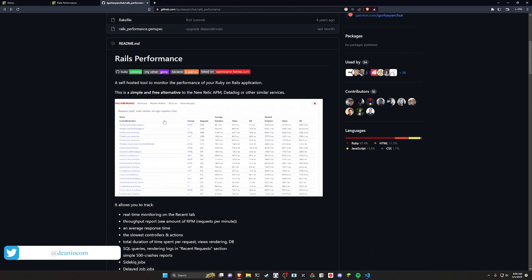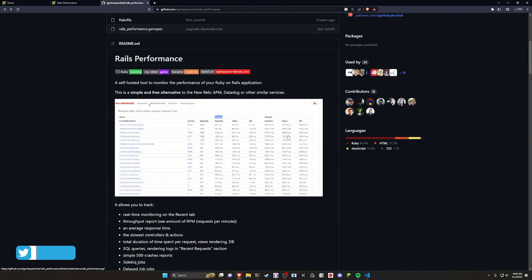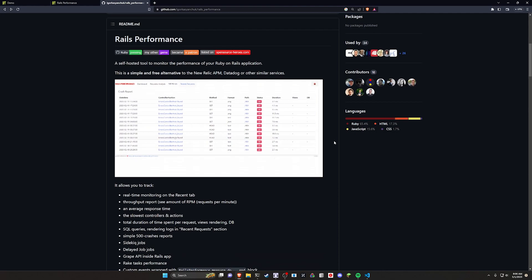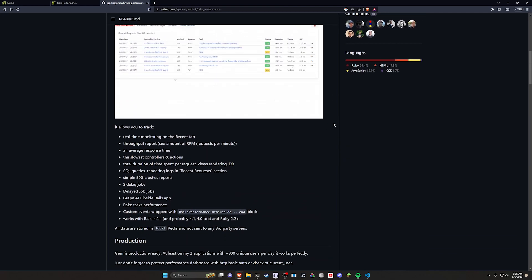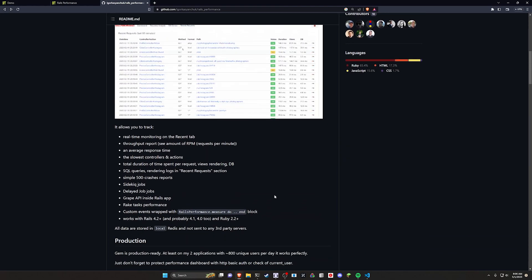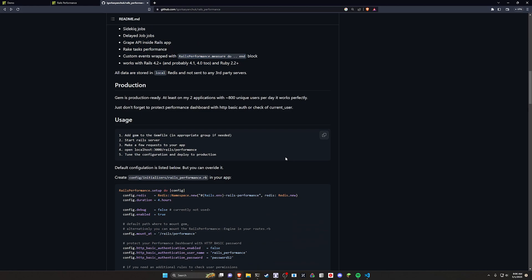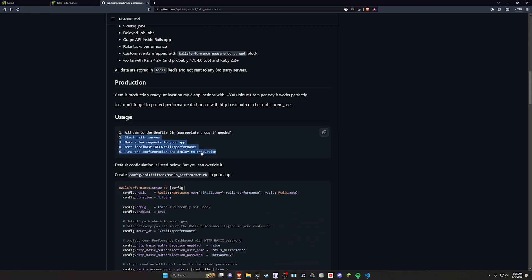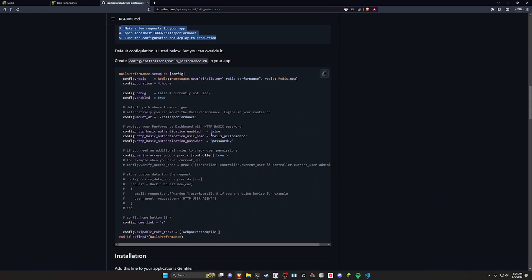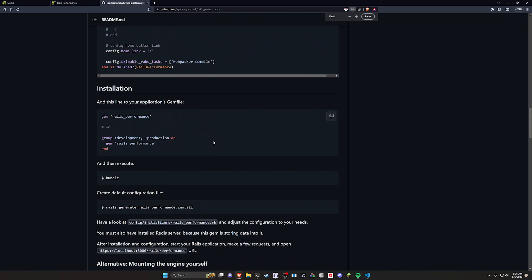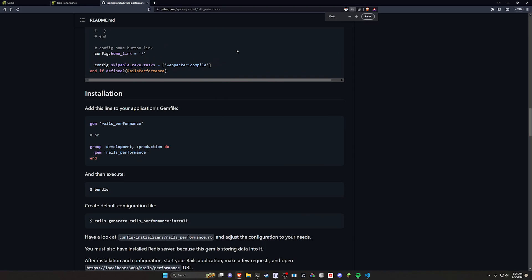It gives you a little dashboard that you can use to look at how many requests you're serving, what the average response time is, as well as tracking some logic in your application using a little wrapper that you can put around it just to see how long specific pieces of your app are taking to run. We have a feature overview here that's pretty neat, but we're going to go ahead and scroll down to the installation section.